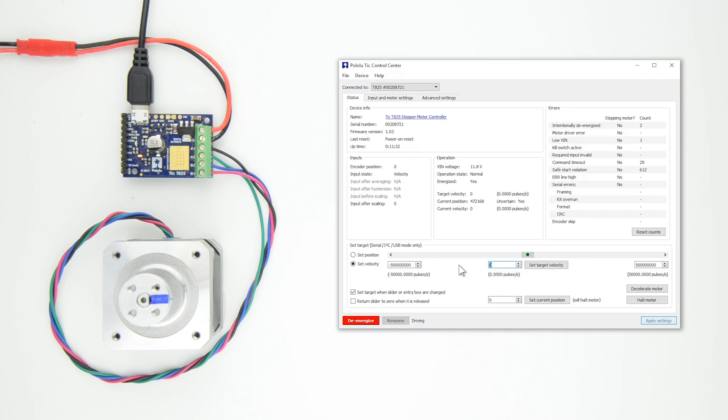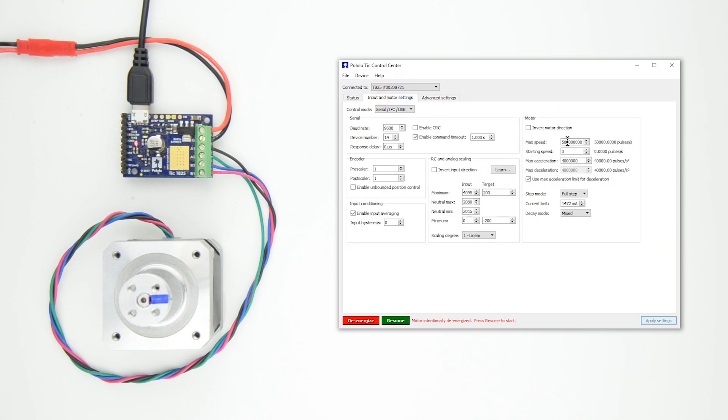It seems like 16,000 pulses per second is a good max speed for this motor in its current configuration. Keep in mind that your motor's max speed is highly dependent on configuration settings, like step mode, decay mode, current limit,